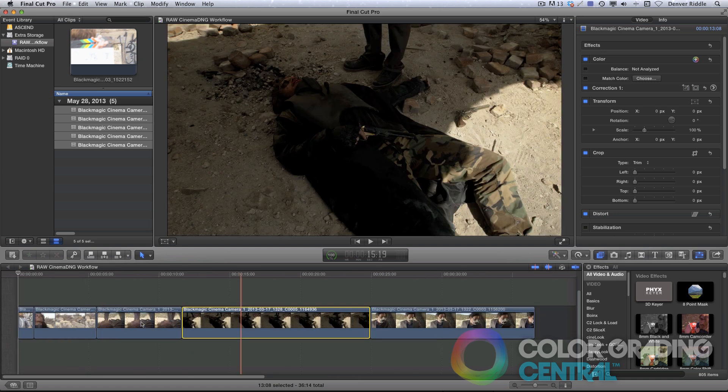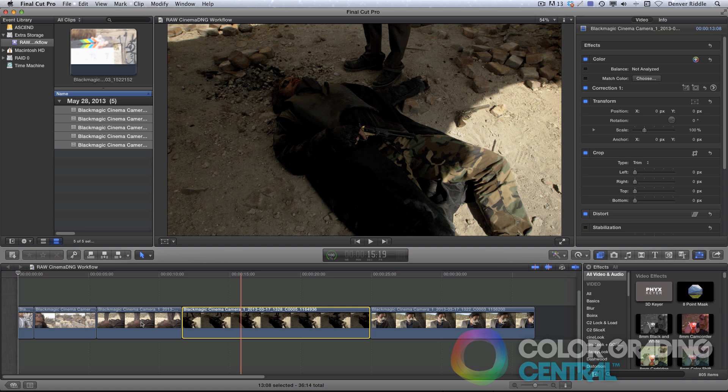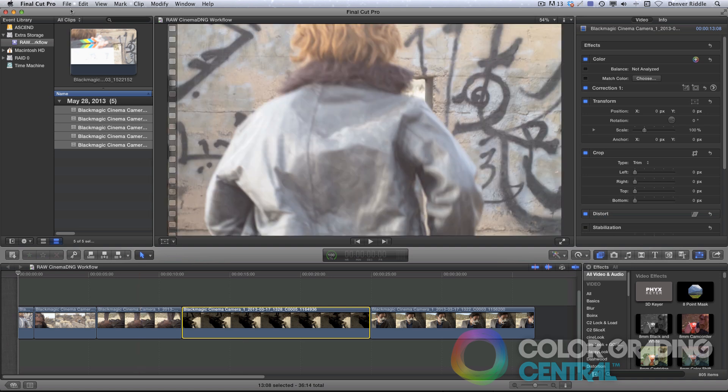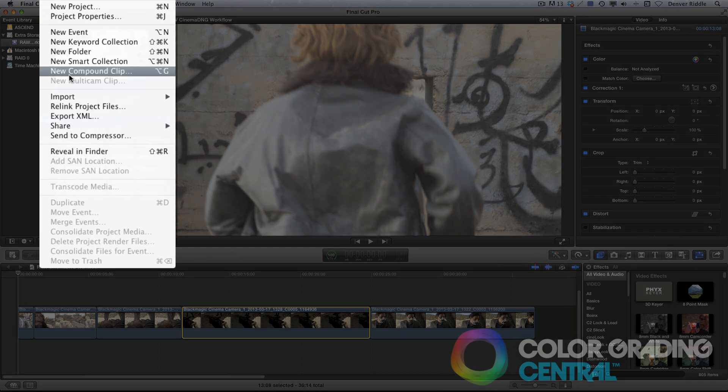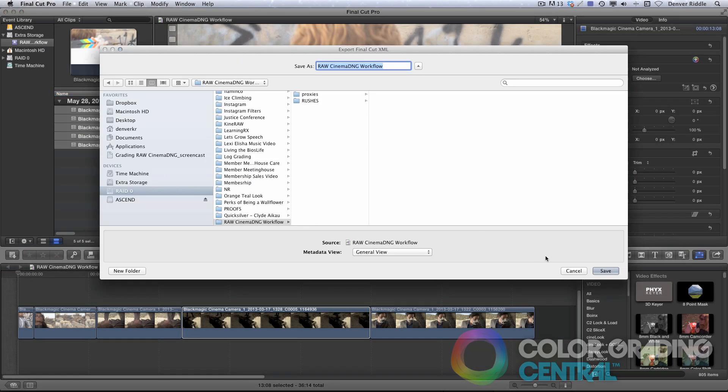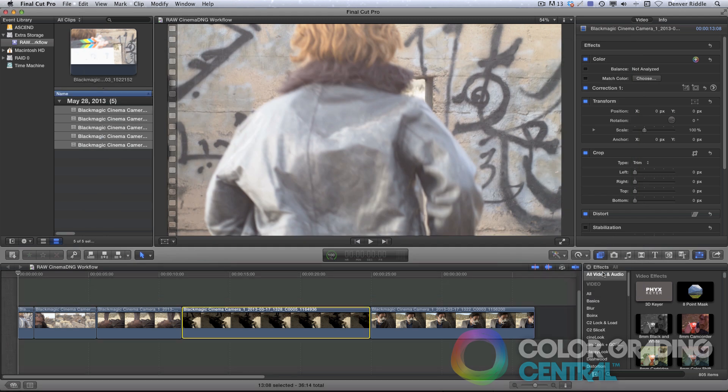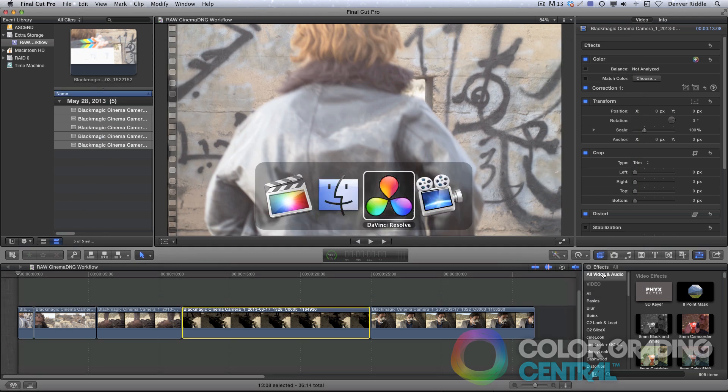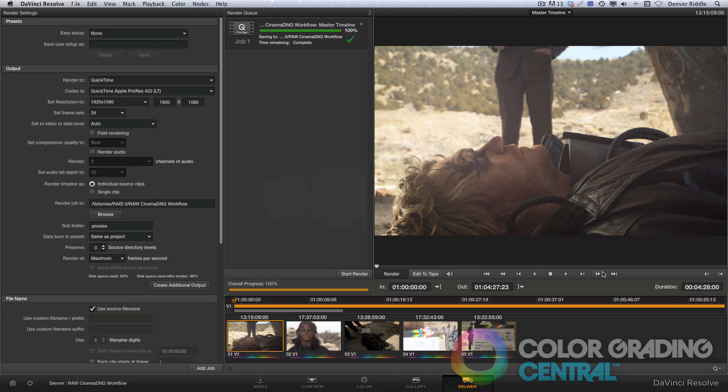Once the edit is complete, and we have a locked picture, we can send it back to Resolve for final color grading. To do that, I'm going to create an XML by going to File, then Export XML. I'll leave everything the way it is, and click Save.